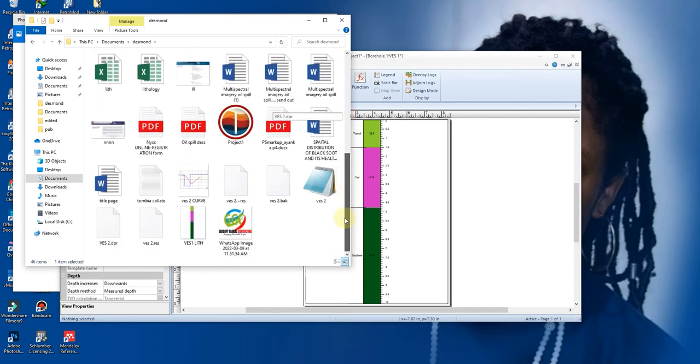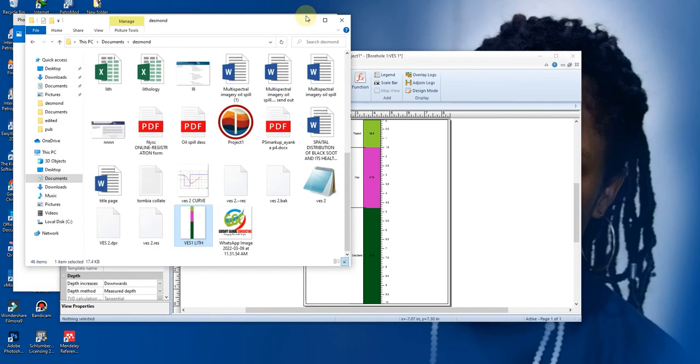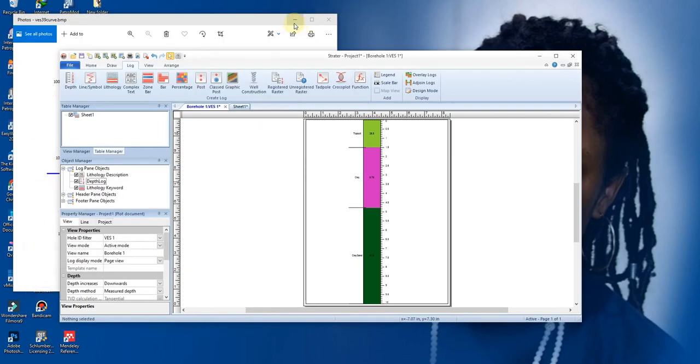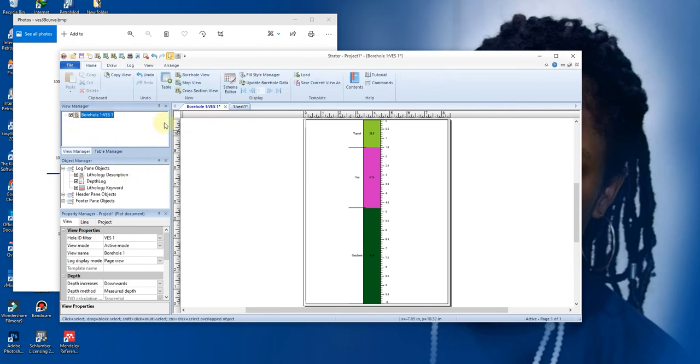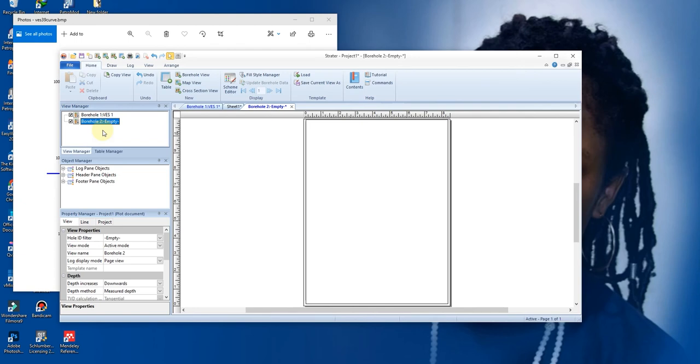So now let's go for VES2. So to create log 2, you click on this View Manager. Make sure you're on View Manager. Then you right-click and you see Create New Borehole View. Click on it, or you press Ctrl+B. You see it's come here.